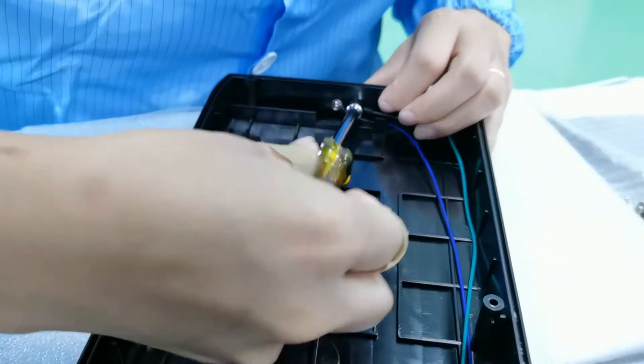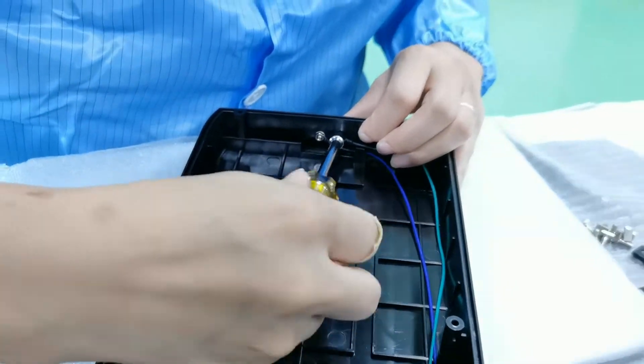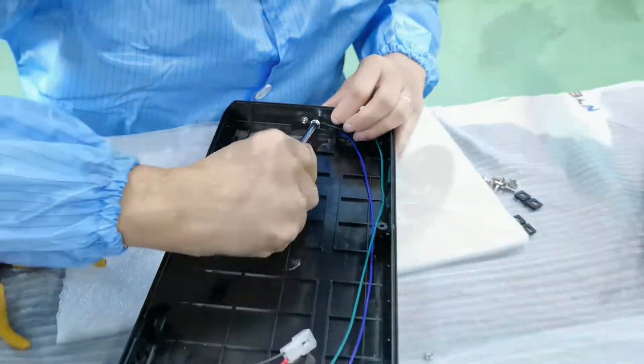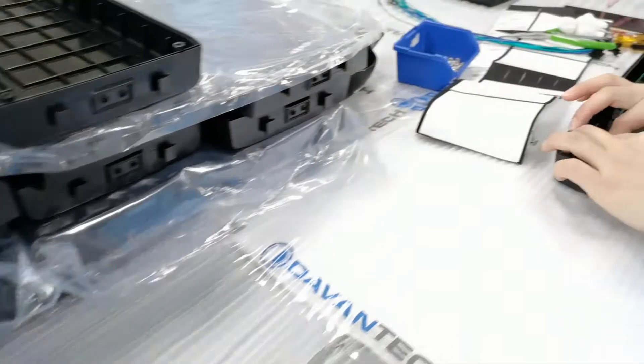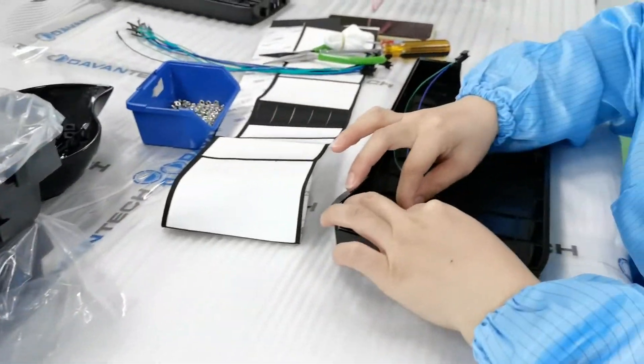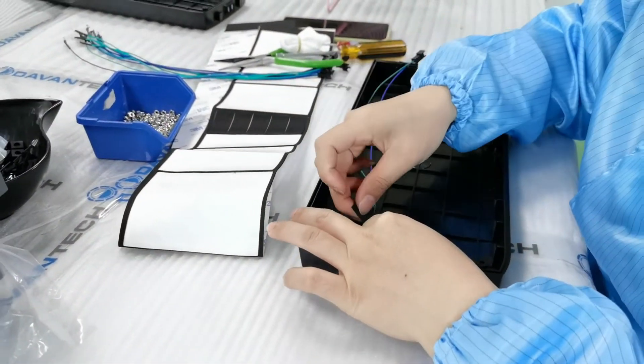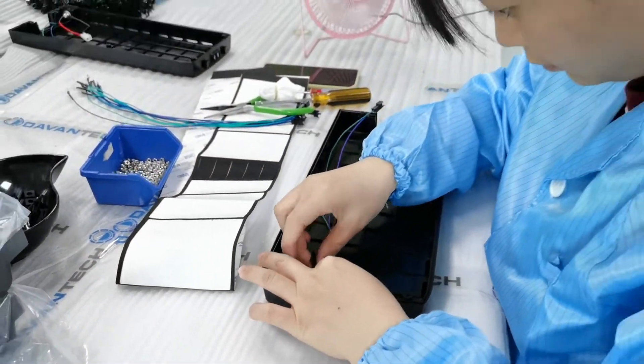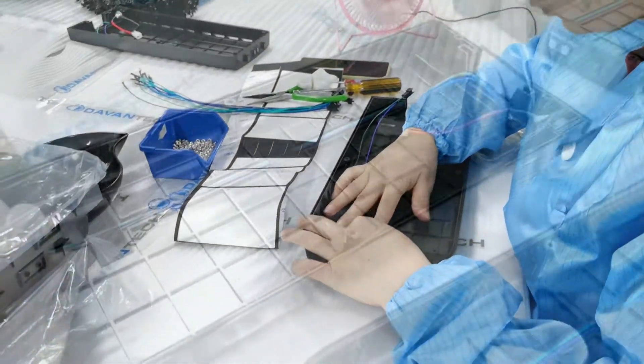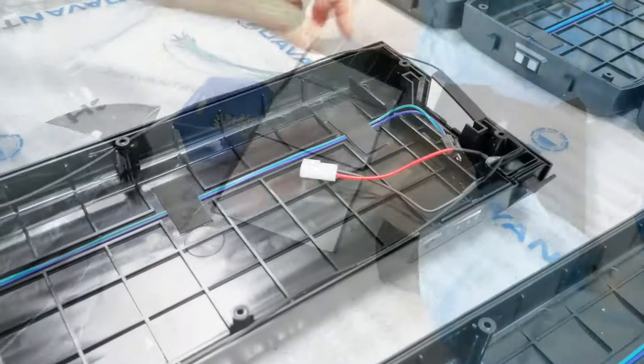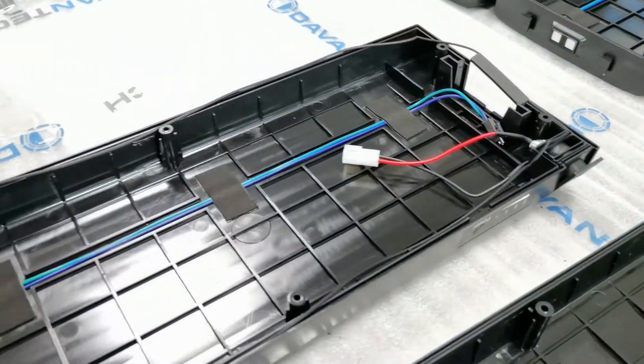The only task for our customer is to install the battery cells and close the battery pack. In this way, customers can focus on their core business.